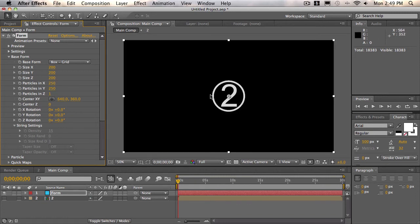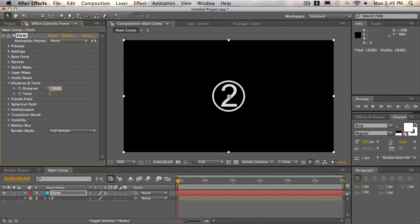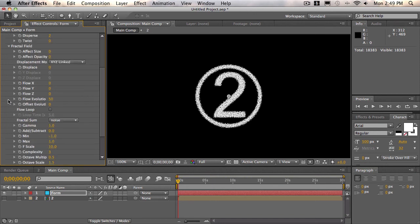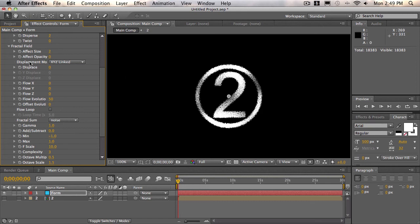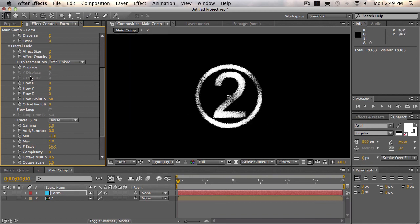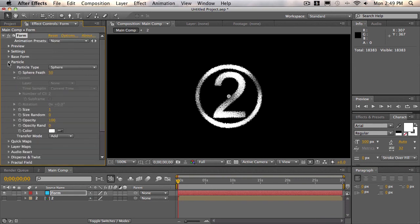But now that's mapped into form, we can have some fun with it. So we'll open up the disperse and twist, and we'll disperse it probably about 2.5, so it's slightly dispersed. And then we'll open up the fractal field settings. We'll affect the size by maybe 2.25. It kind of gives us a nice effect, and we'll displace it like 0.5.